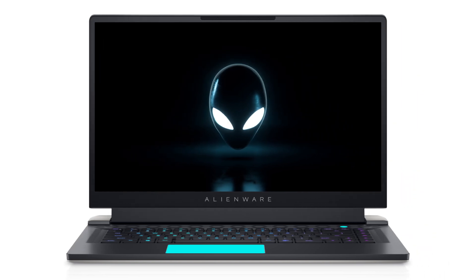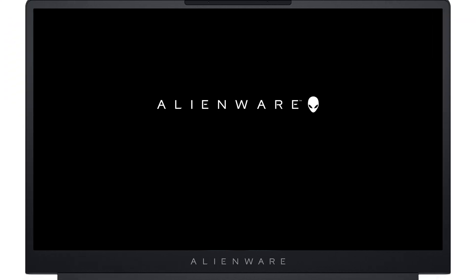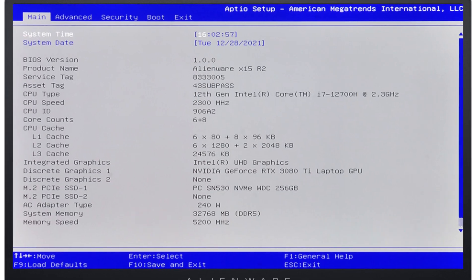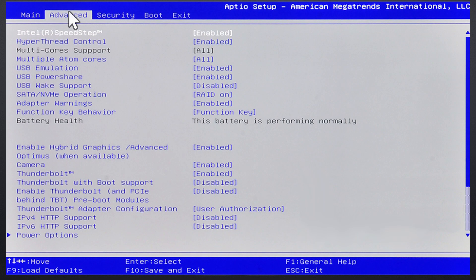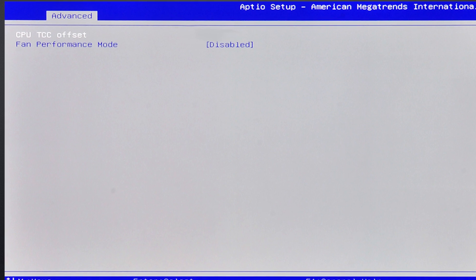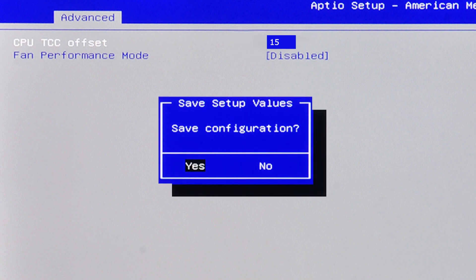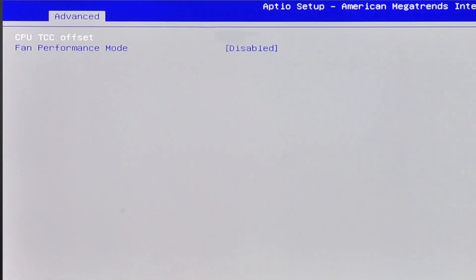For Intel CPUs, press F2 during computer post to access system BIOS. Go to Advanced, then scroll down to Performance Options. Set the desired value of the TCC activation offset between 0 and 15. Press F10 to save changes and restart your system.